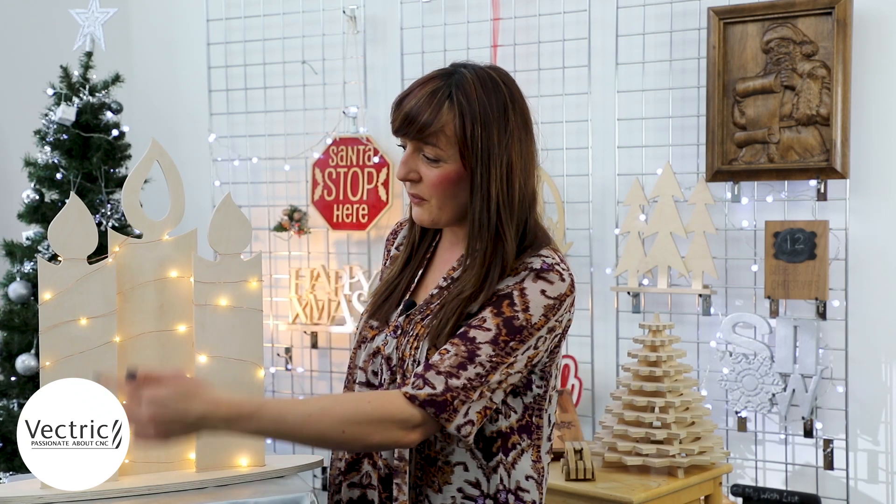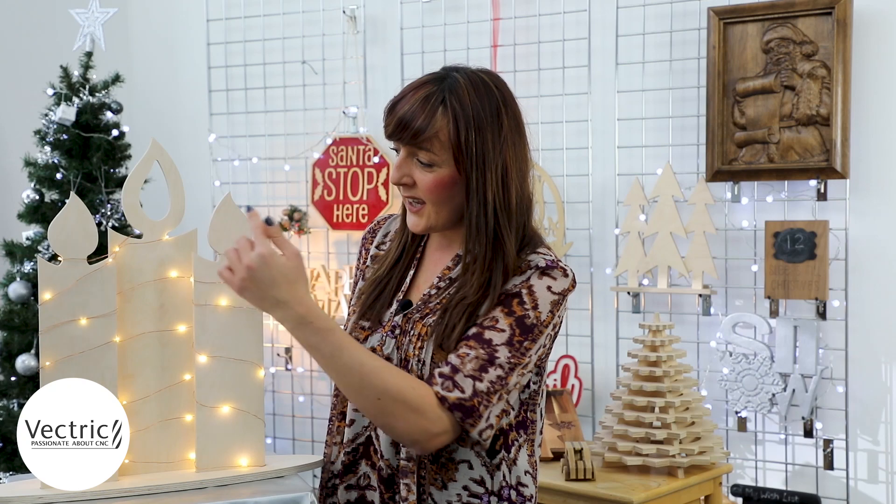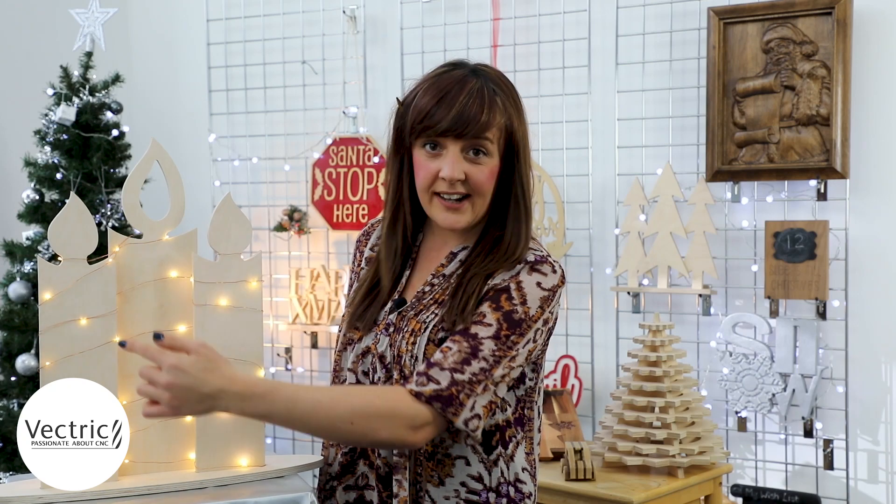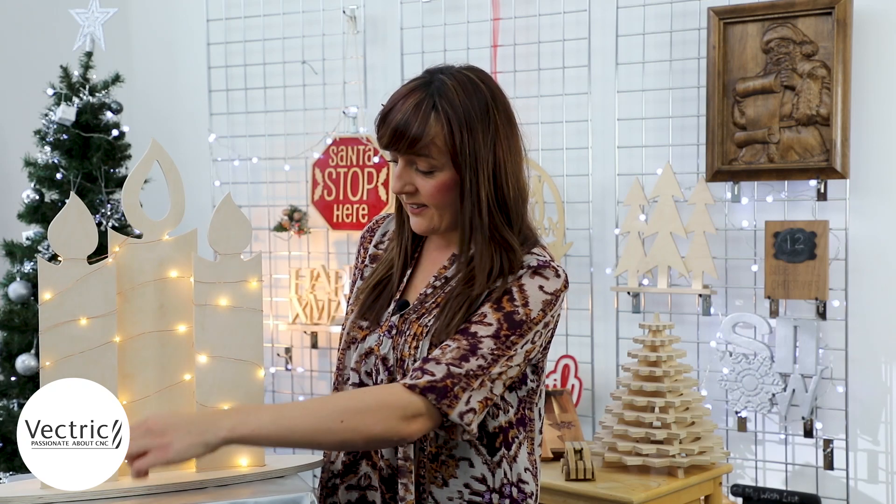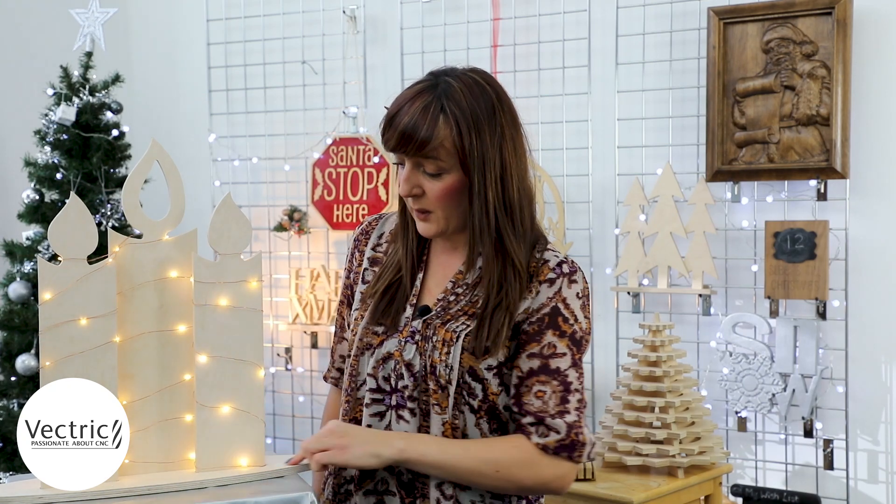Hi there and welcome to this special edition of In The Labs with me Becky. Now in this video I'm going to show you how I created this slot together candle assembly. So we've got three cut-out candles that slot into the base.